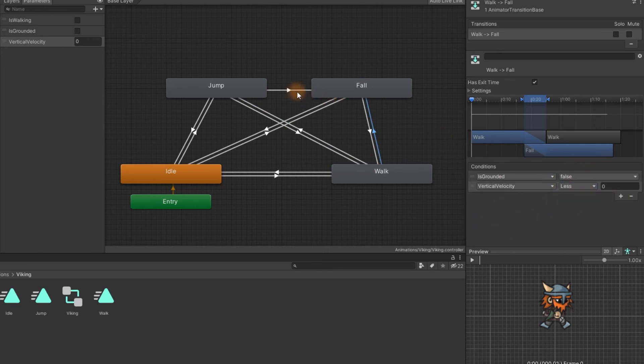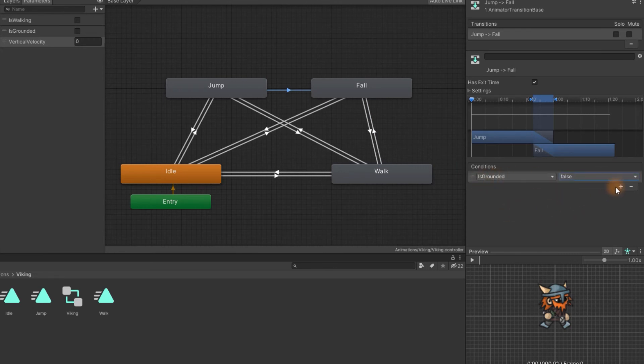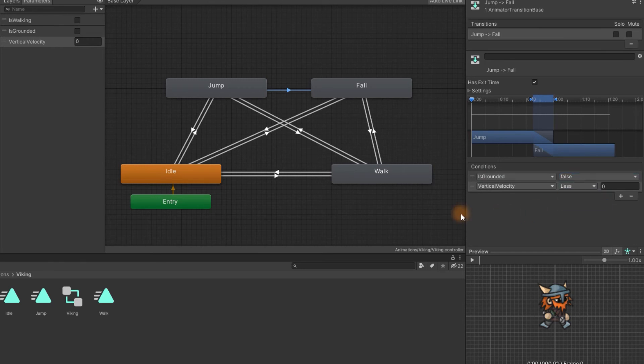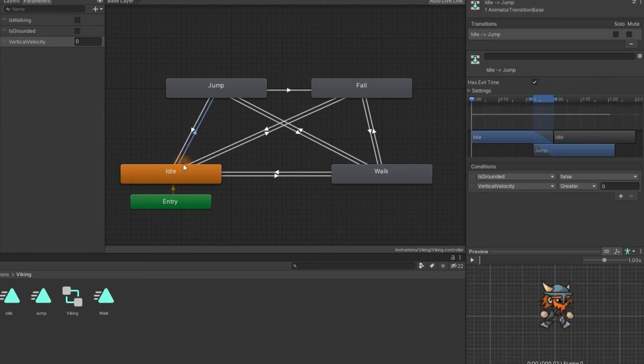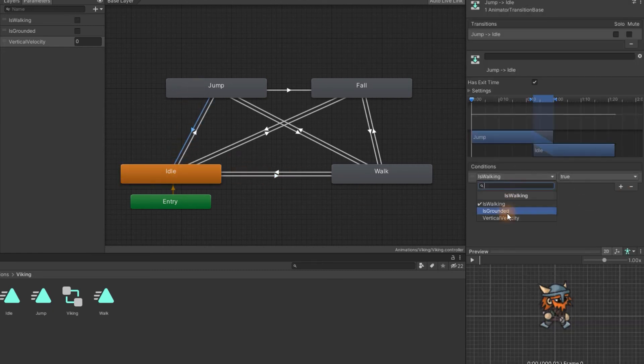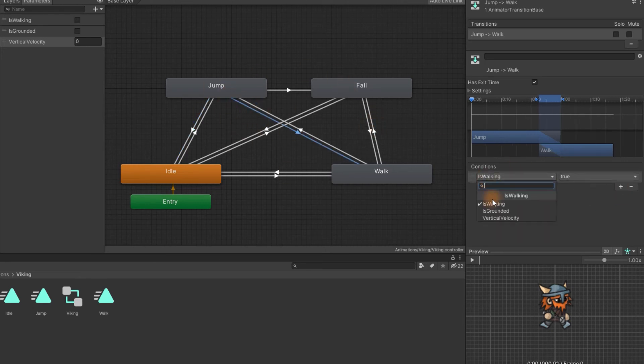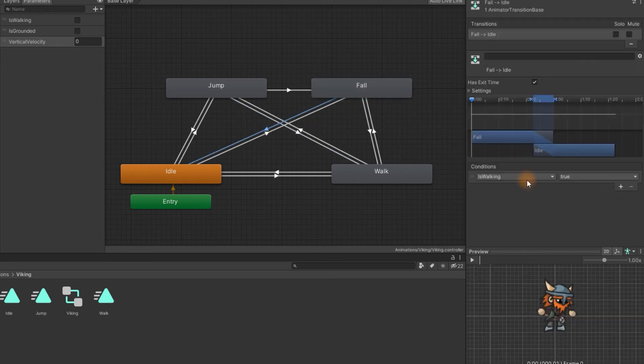Transition from jumping to fall should happen on two conditions. Firstly we should check if the character is not grounded and secondly check if the vertical velocity is less than zero. The transitions from jump and fall to idle and walk will depend also on two conditions. IsGrounded should be set always to true and depending if the character is walking or not we should transition to idle or to walk.